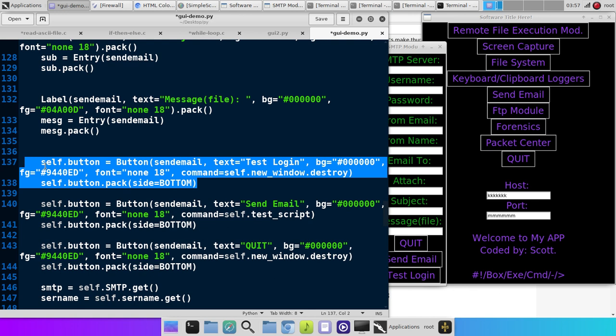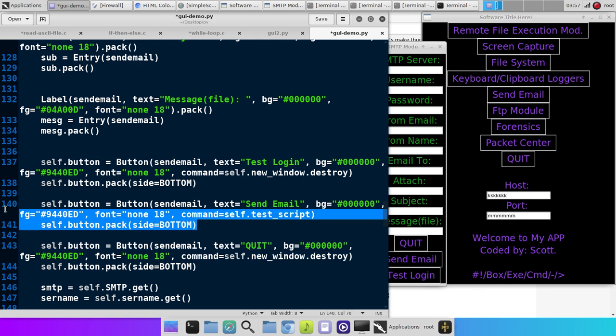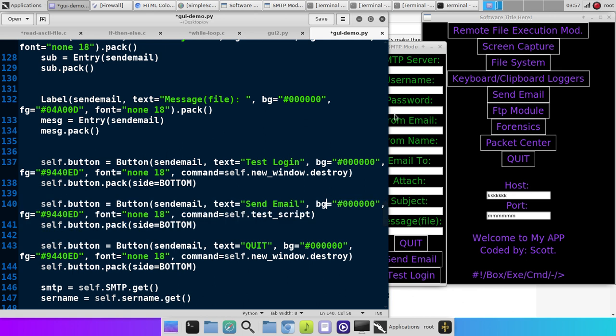Here we have a button. When it clicks, you click the button, it closes the window. Here we have a button. When you click the button, it runs the test script function.